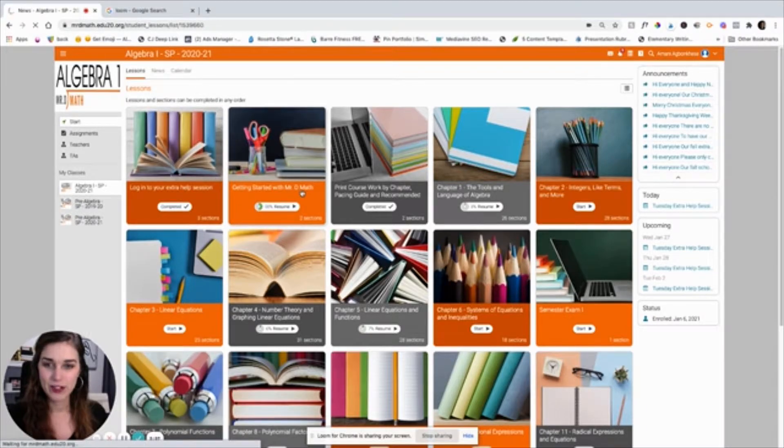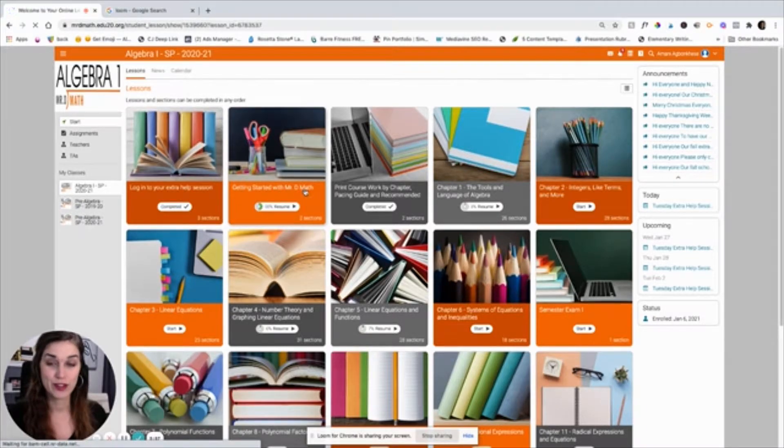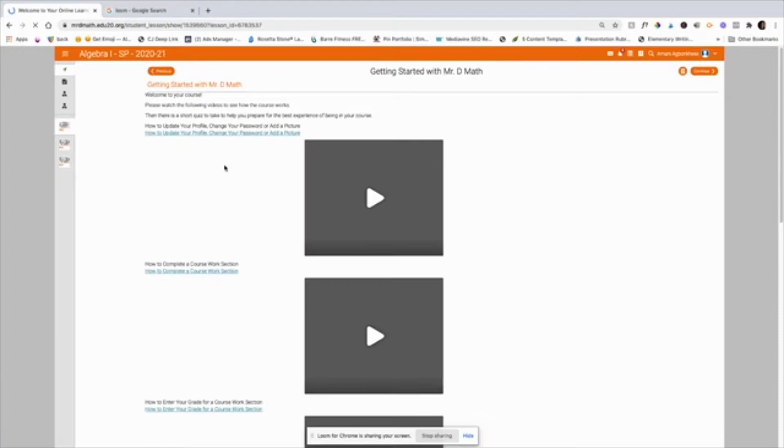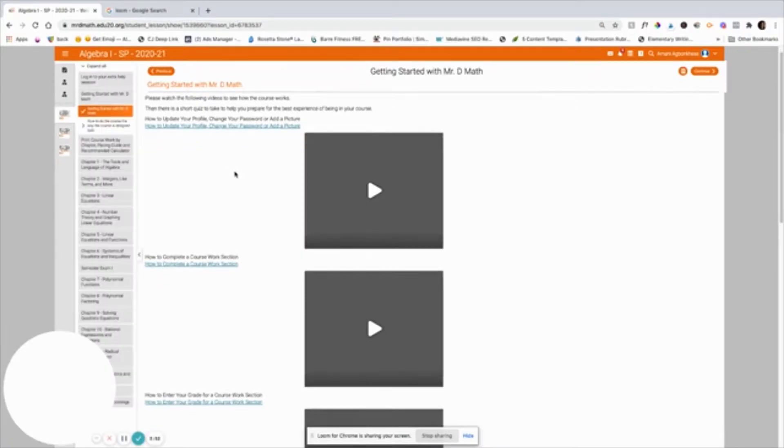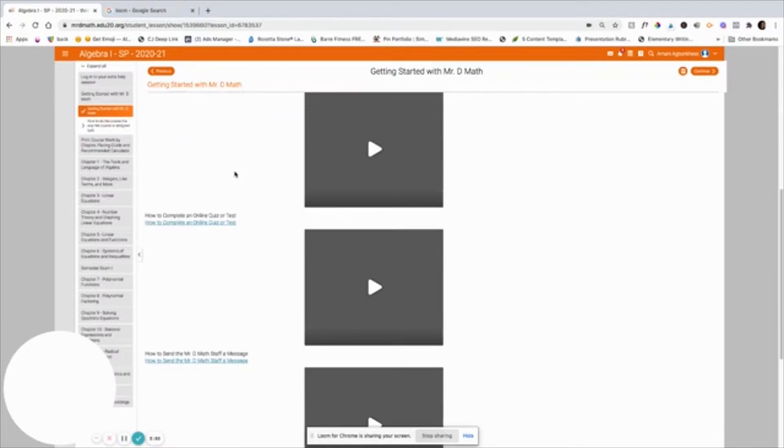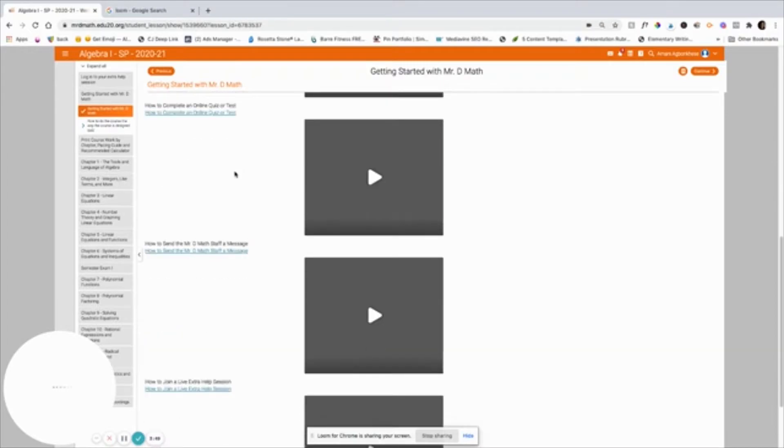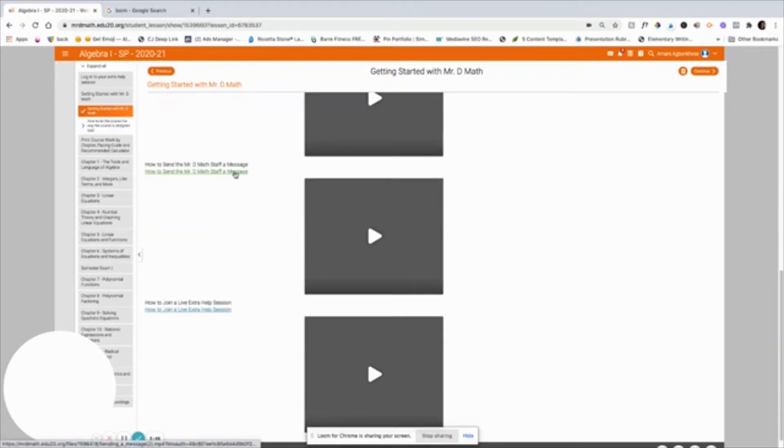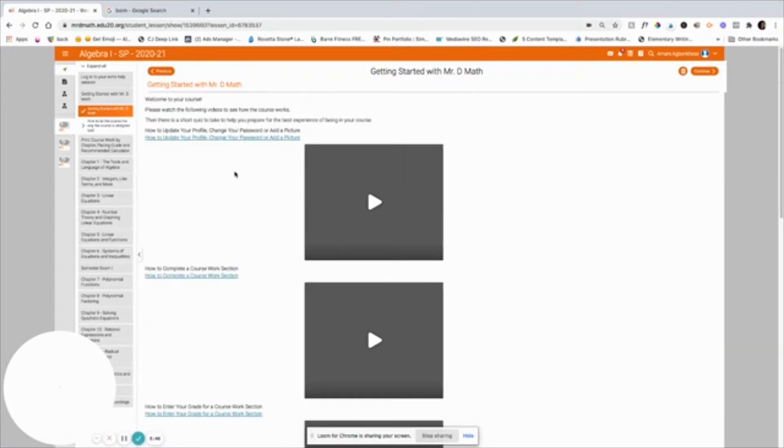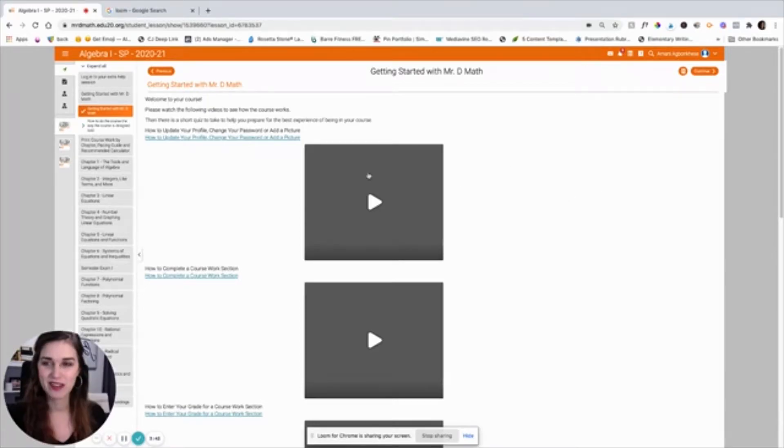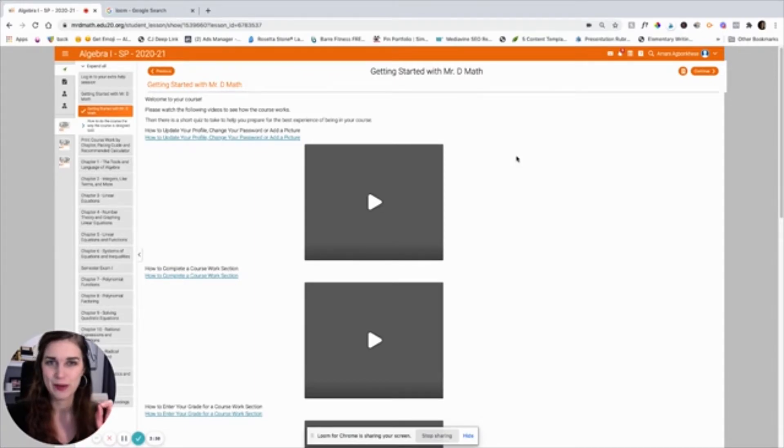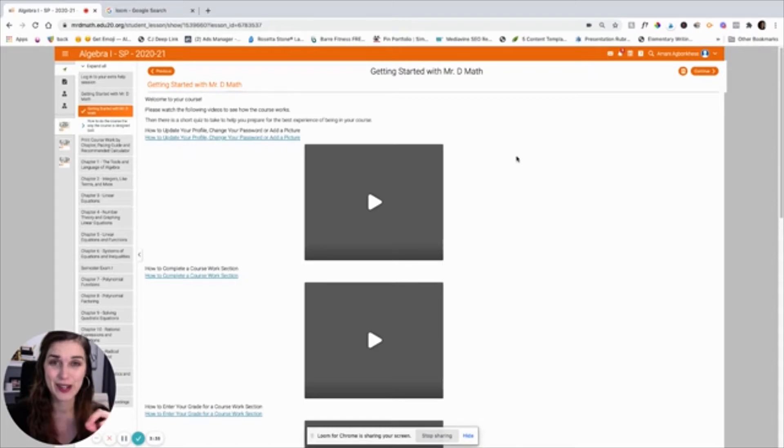So if you wanted to log into your extra help session, there's a button right here to do that. Now when you first enter the course for the first time, you'll want to go to getting started with Mr. D Math, which will just give you a little bit of information about how the course works. How do you complete a course section? How to do the online quizzes or tests, how to contact Mr. D, how to join the extra help session. And this is definitely worth watching because there's one thing about this program that's a little bit tricky and you definitely want to get this right.